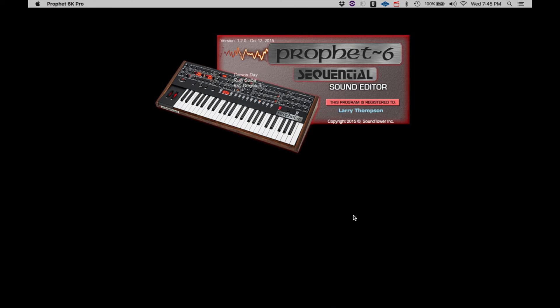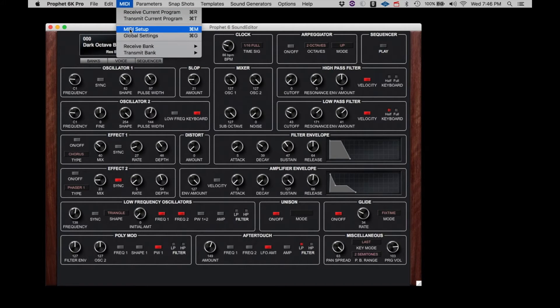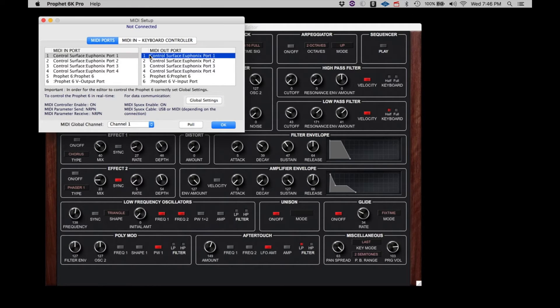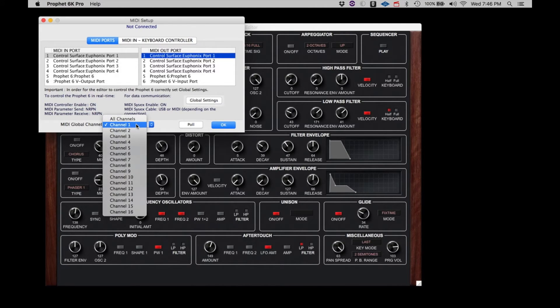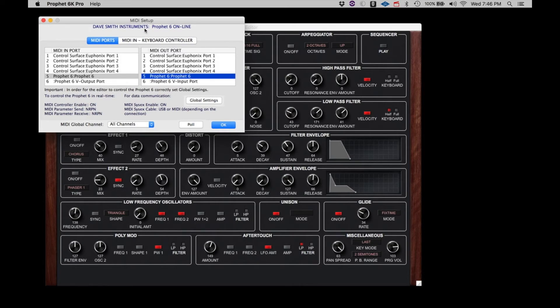Next, let's open the Profit 6 Editor. Click on MIDI, then MIDI Setup. Your screen may appear somewhat different depending on if you're on a Mac or PC, or what your exact MIDI setup is in your studio. Here we see the Profit 6 appearing as an available connection. Confirm that the Global MIDI channel is set to All. If we click on the Profit 6 on the Input side and the Profit 6 on the Output side, we will see that the Profit 6 is now online. Once the Profit 6 is showing online, we can exit this window.